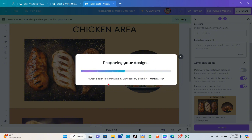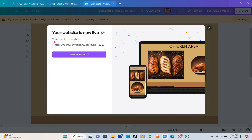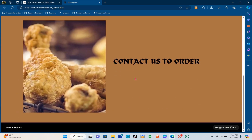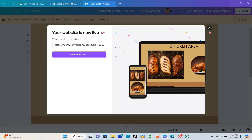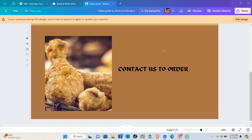After finalizing everything, click on the 'Publish' option. They'll now prepare your design and you just have to wait a few seconds until your website is ready. Your website is now live, so click on 'View Website' to see a preview.